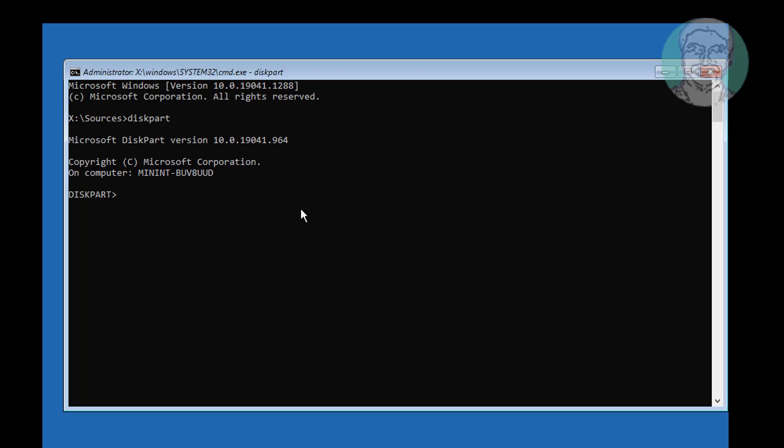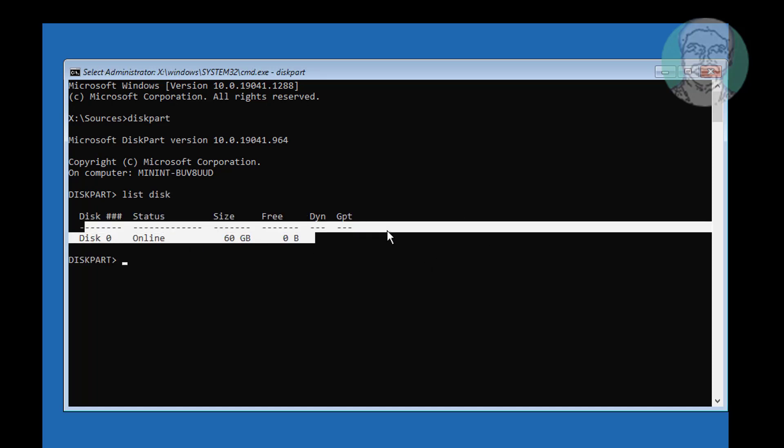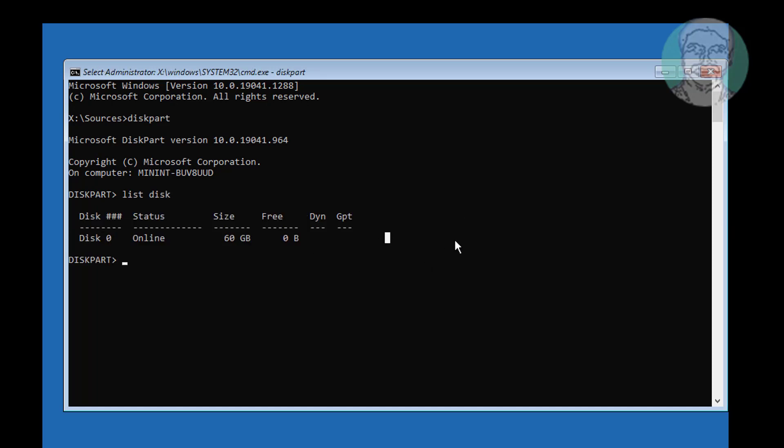Type list disk, then type select disk 0.